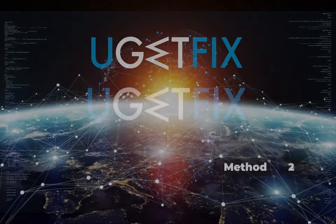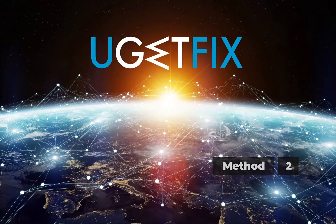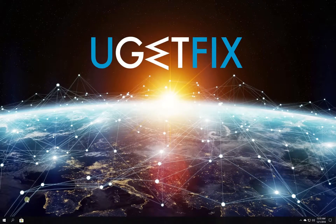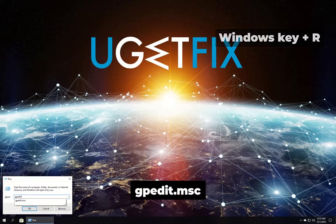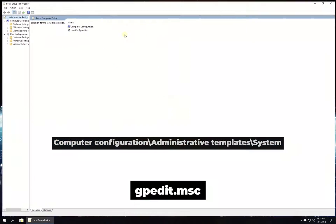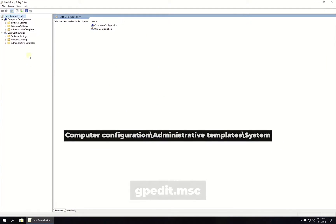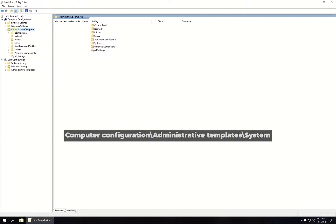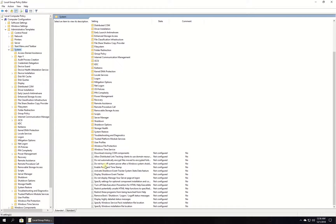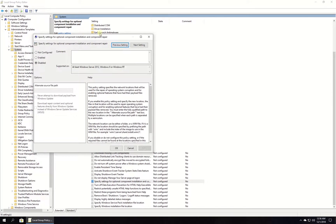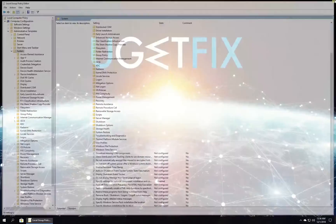Now let's use Group Policy Editor to address Windows Update. Press the Windows key with the letter R simultaneously, type in the given command and press Enter. In the newly opened window, navigate to the given folder and double-click on 'Specify settings for optional component installation and repair' option. Then enable it, click Apply and then OK. Restart your PC.